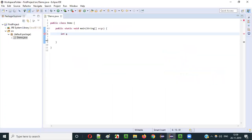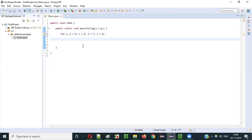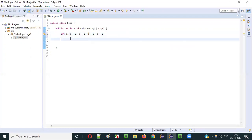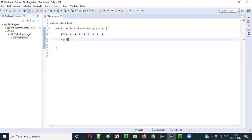Let's take an example. We declare: int b = 5, c = 6, d = 7, e = 8. Variable a has not been assigned anything yet. Now if I write: a = b > c ? d : e, I will show how this conditional operator works.